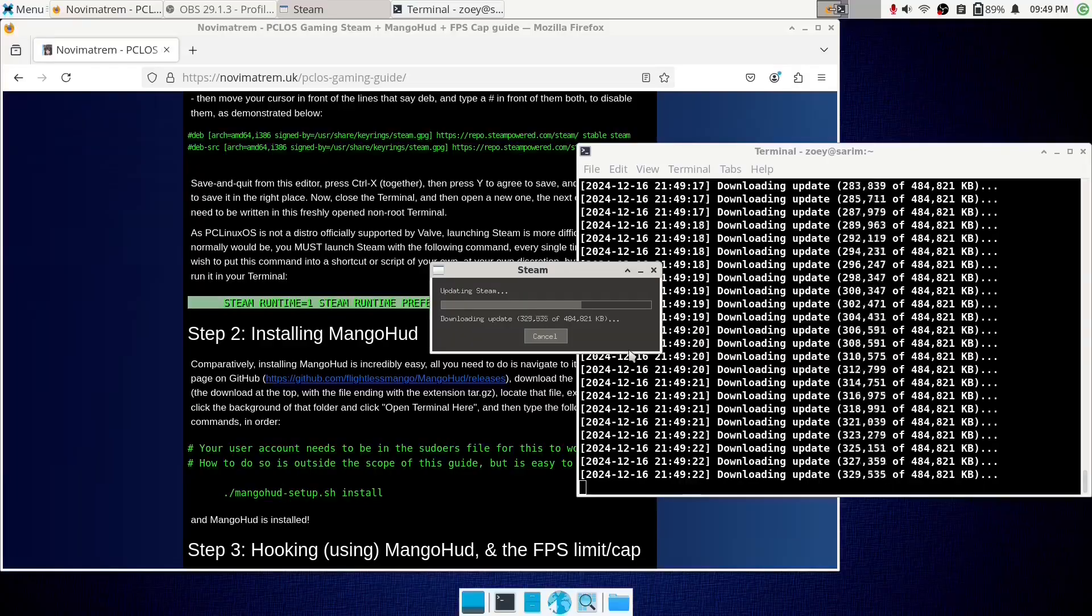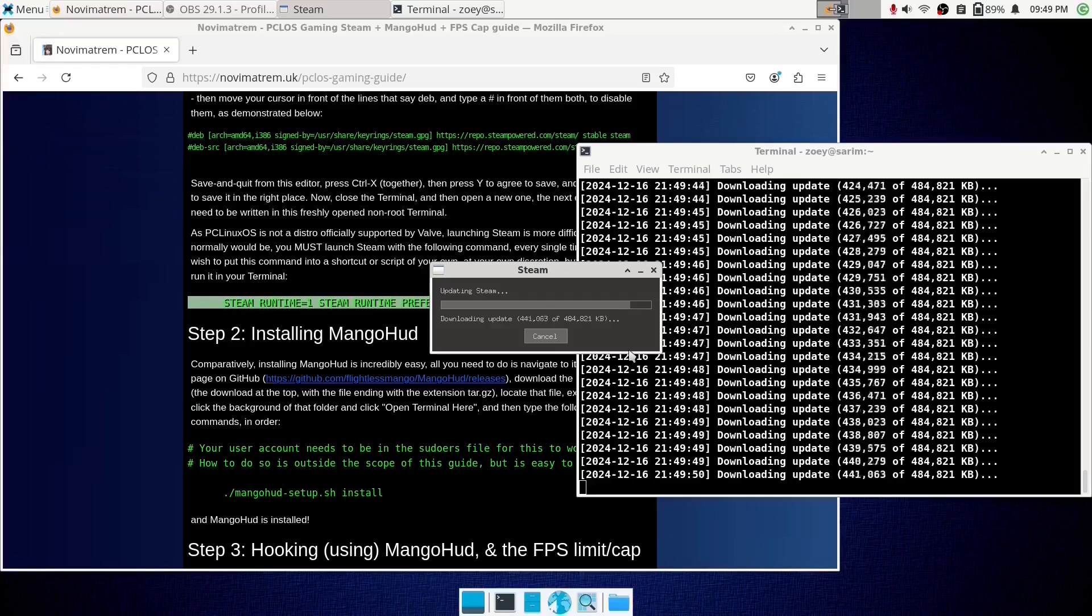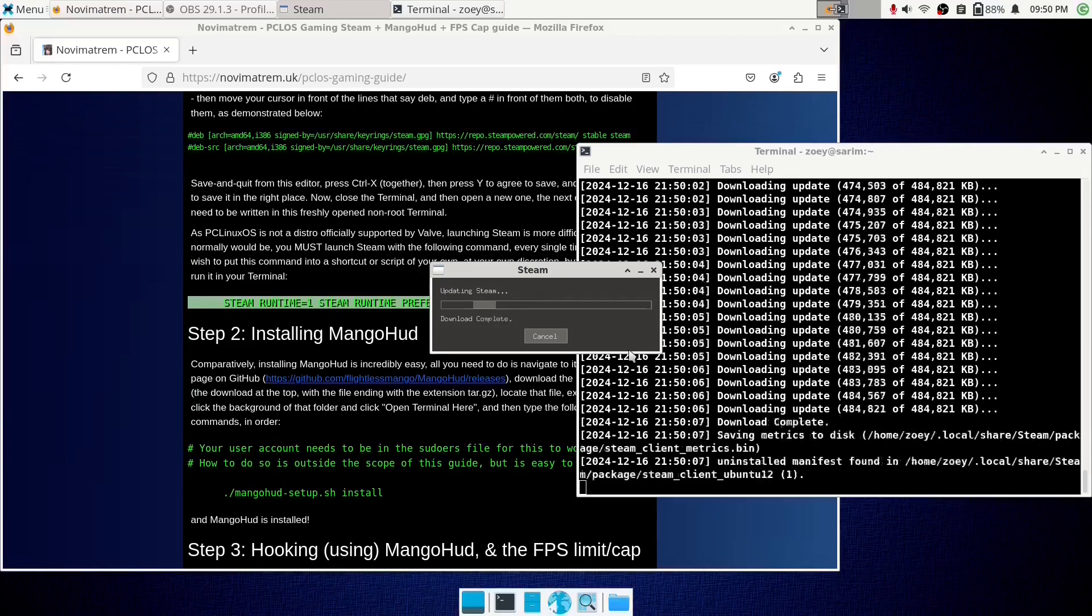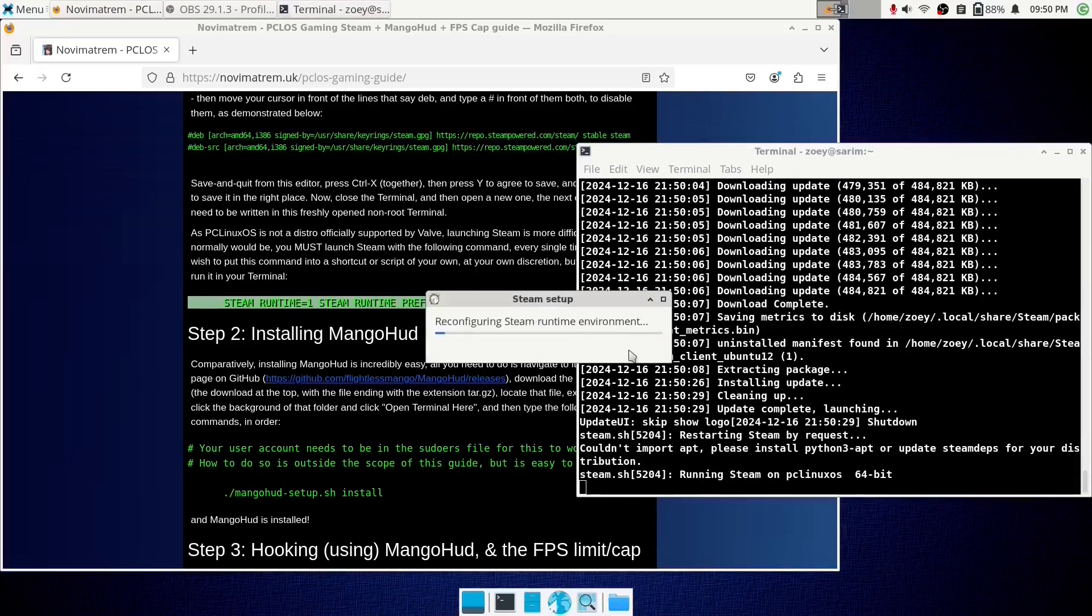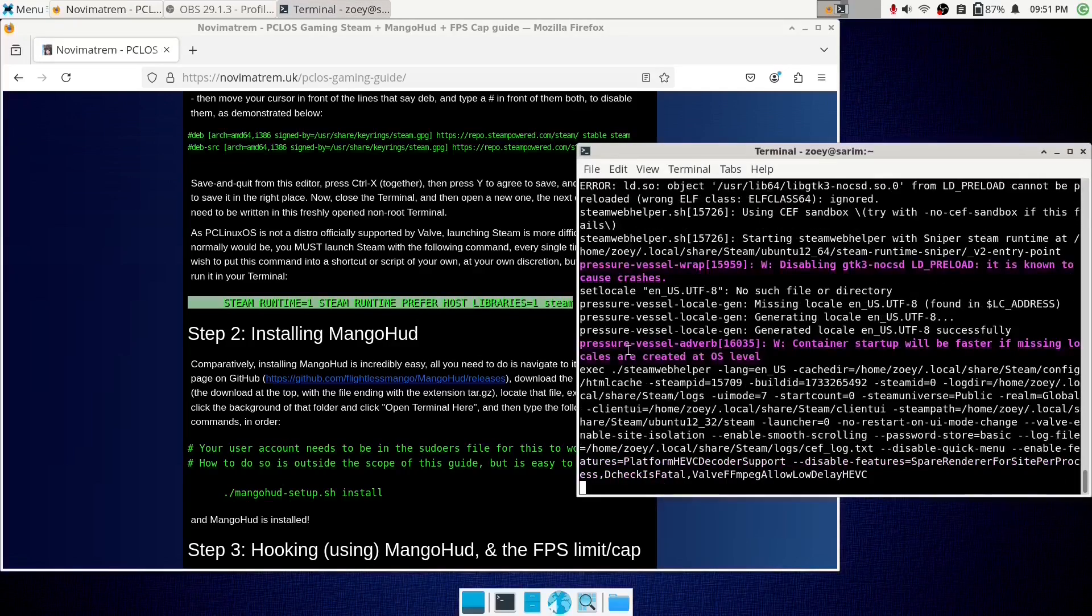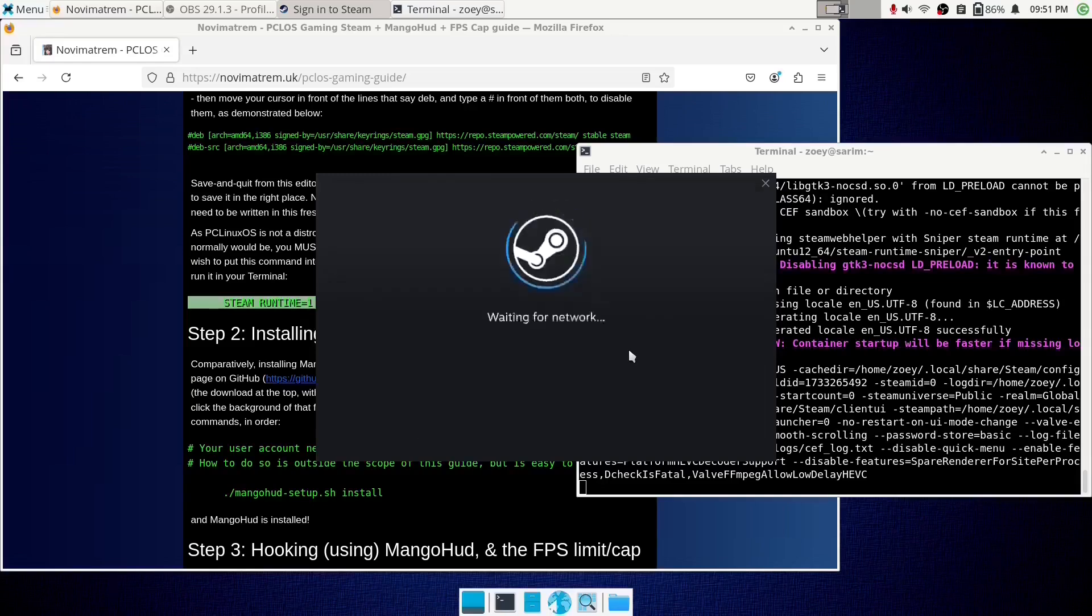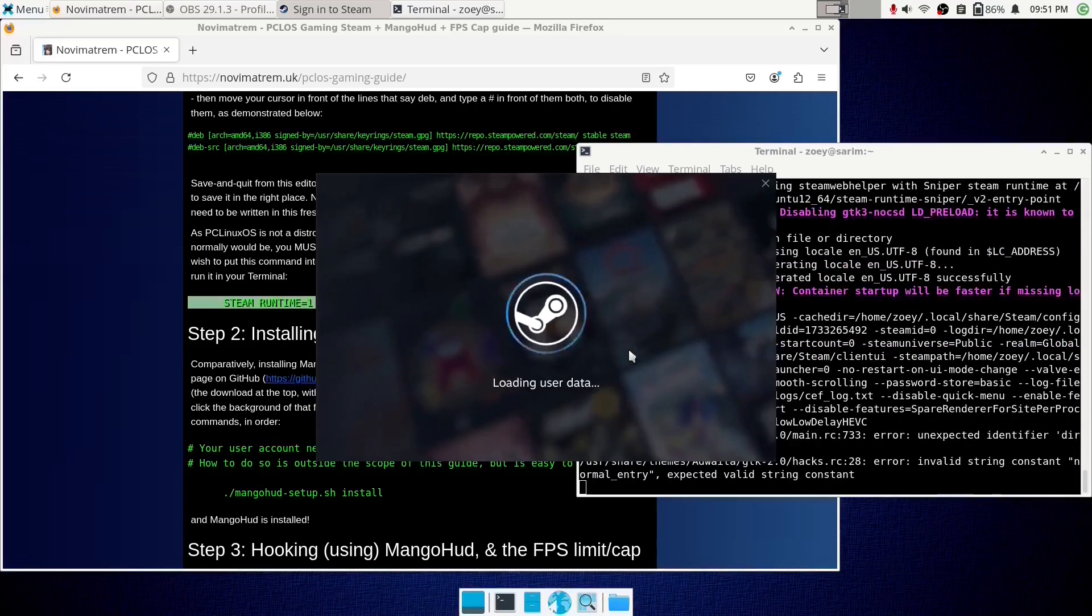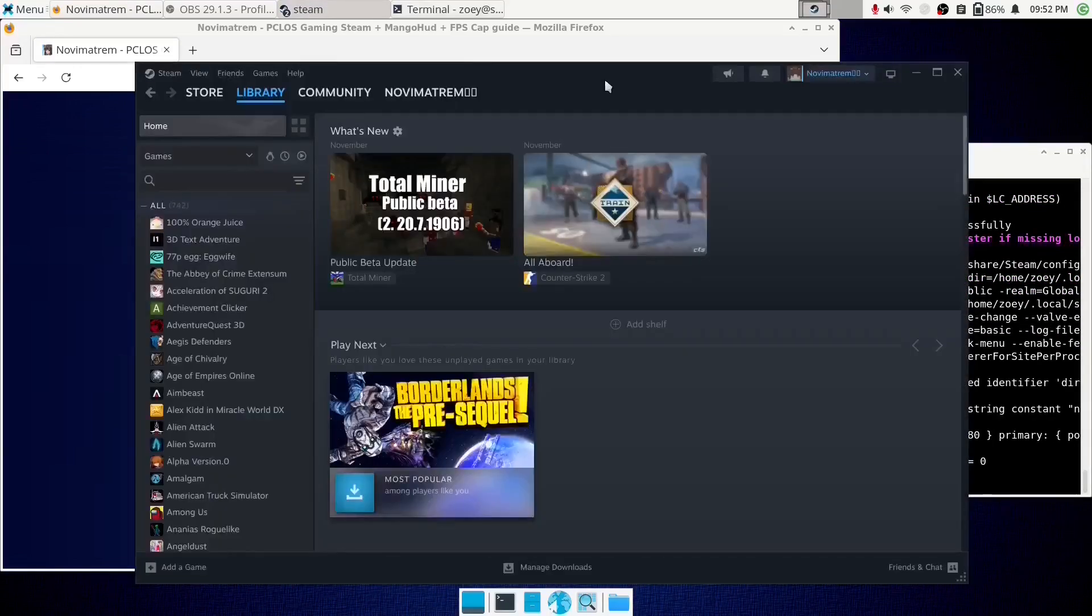By the way, always launch it with that command. No shortcuts, no nothing else or it breaks. If all you wanted at this point was the Steam client, you've got it. But in my case, I need MangoHUD and its framerate limiting capping capabilities, or else my graphics card is probably going to explode. That's a hardware issue.